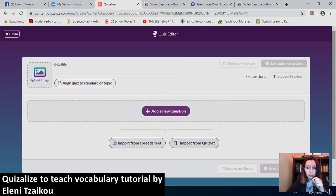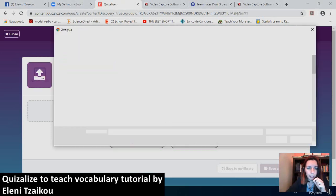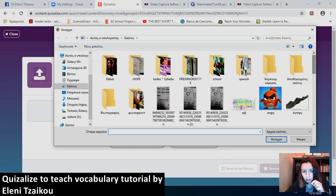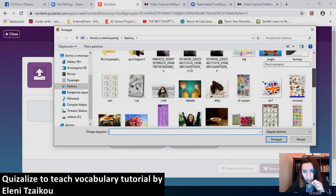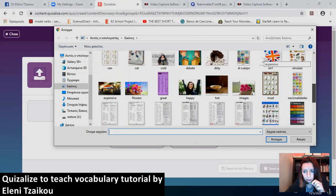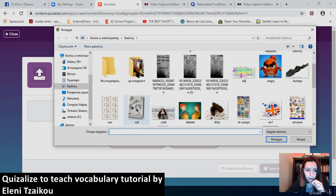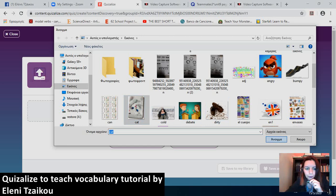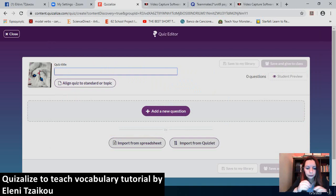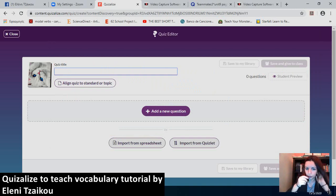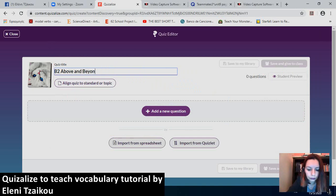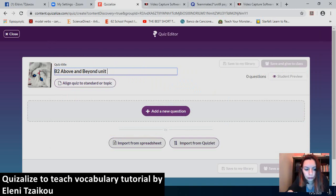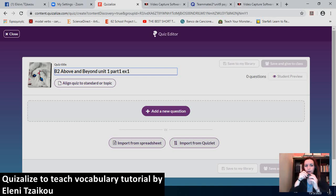So, what I have now is the ability to upload an image. I will pick one from my documents. I'll pick this cat here. Next thing I have to do is give a quiz title. Since I will be creating quizzes for B2, I will type B2 Above and Beyond, which is the title of B2. Unit 1, Part 1, Exercise 1.